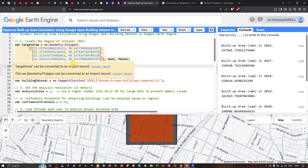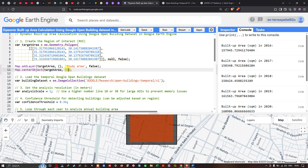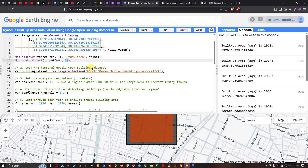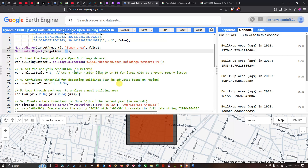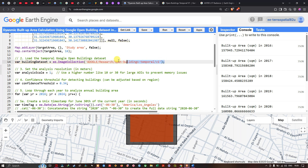In the next line, define Map.centerObject(target_area) and set a suitable zoom level according to your study area size — if you have a larger study area, modify the zoom level accordingly. Next, load the temporal Google Open Building dataset by defining a variable called building_dataset equals to ee.ImageCollection('google/research/open-buildings-temporal/v1').